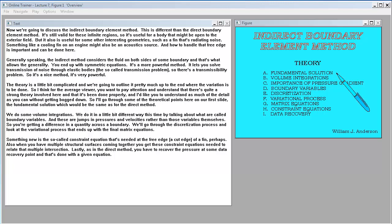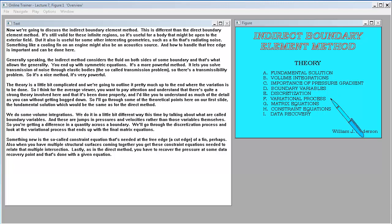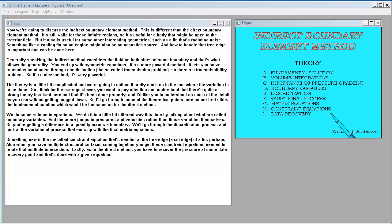The fundamental solution would be the same as for the direct method. We do some volume integrations in a slightly different way this time by talking about what are called boundary variables — these are jumps in pressures and velocities rather than those variables themselves. So you're getting a difference in a quantity across a boundary. We'll go through the discretization process and look at the variational process that ends up with the final matrix equations. Something new is the so-called constraint equation needed at the free edge or cut edge of a fin. Also, when you have multiple structural surfaces coming together, you get constraint equations needed to relate that multiple junction. Lastly, as in the direct method, you have to recover the pressure at some data recovery point, and that's done with a given equation.